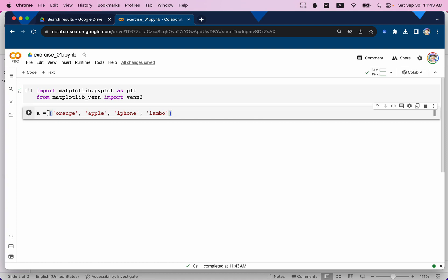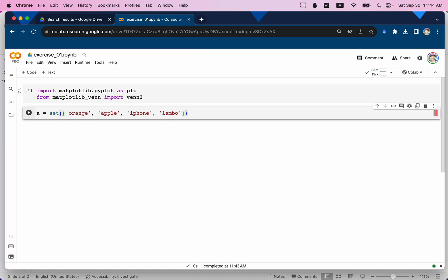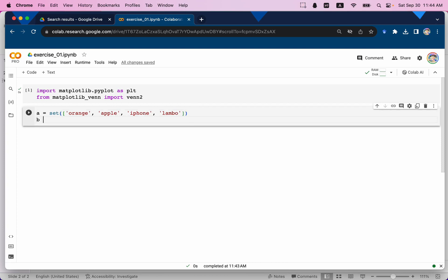However, if you want to create a Venn diagram it should be created based on sets. So we're going to transform that list into a set data type. To do so I'm going to use set() and inside that function we pass our list. Here is the entire item set for friend A.